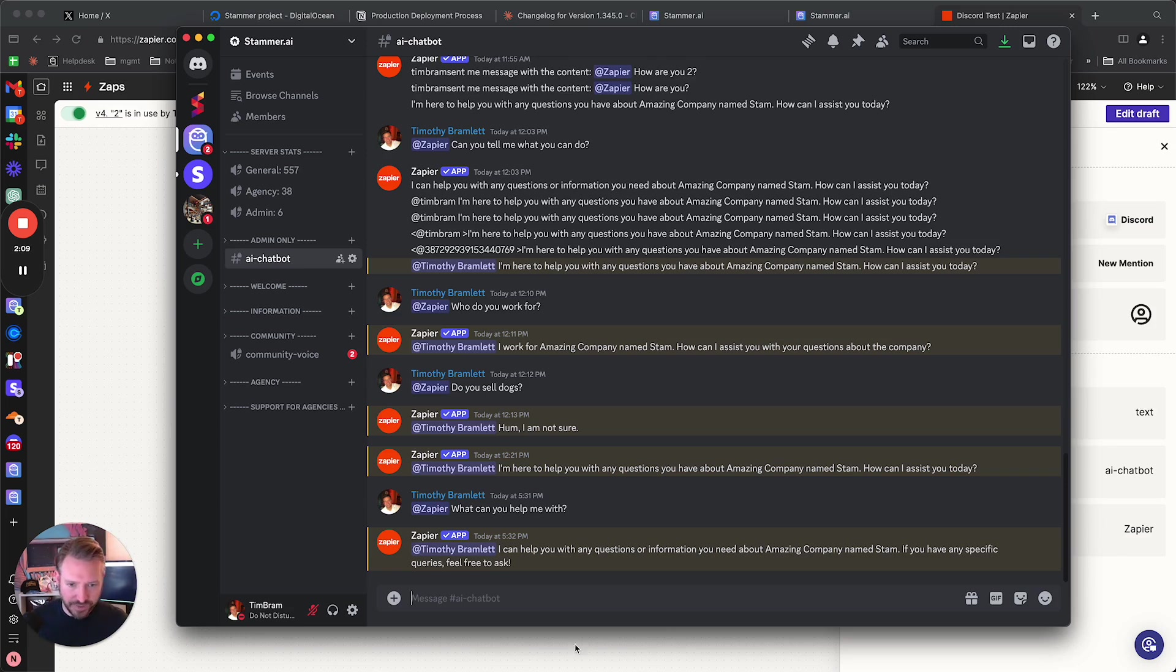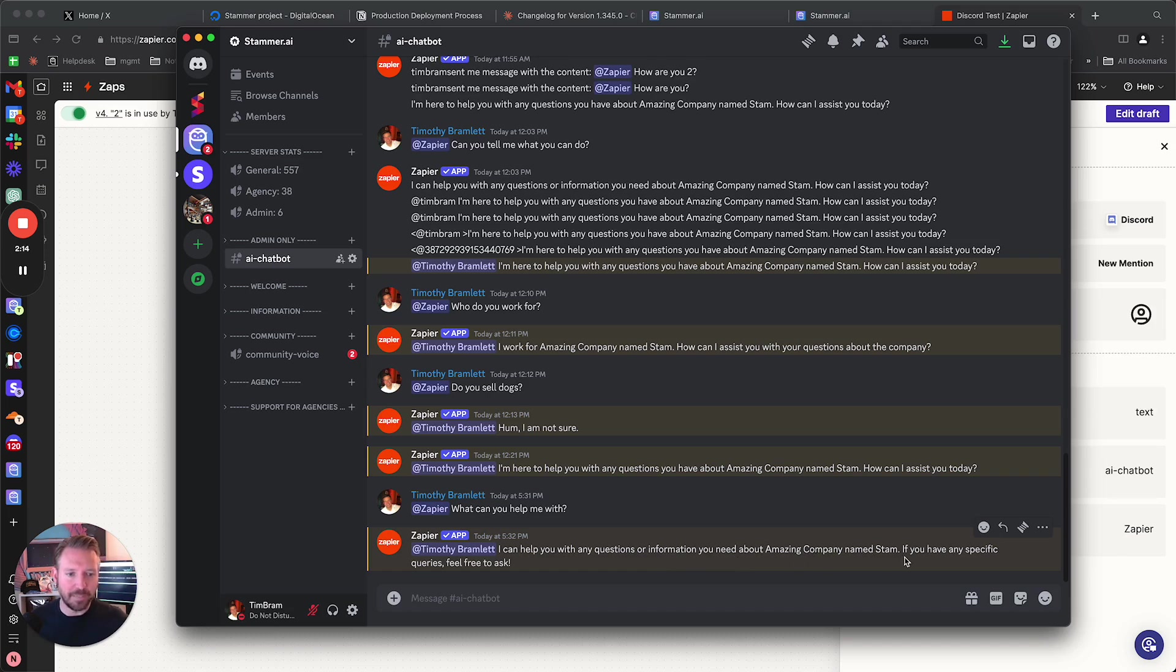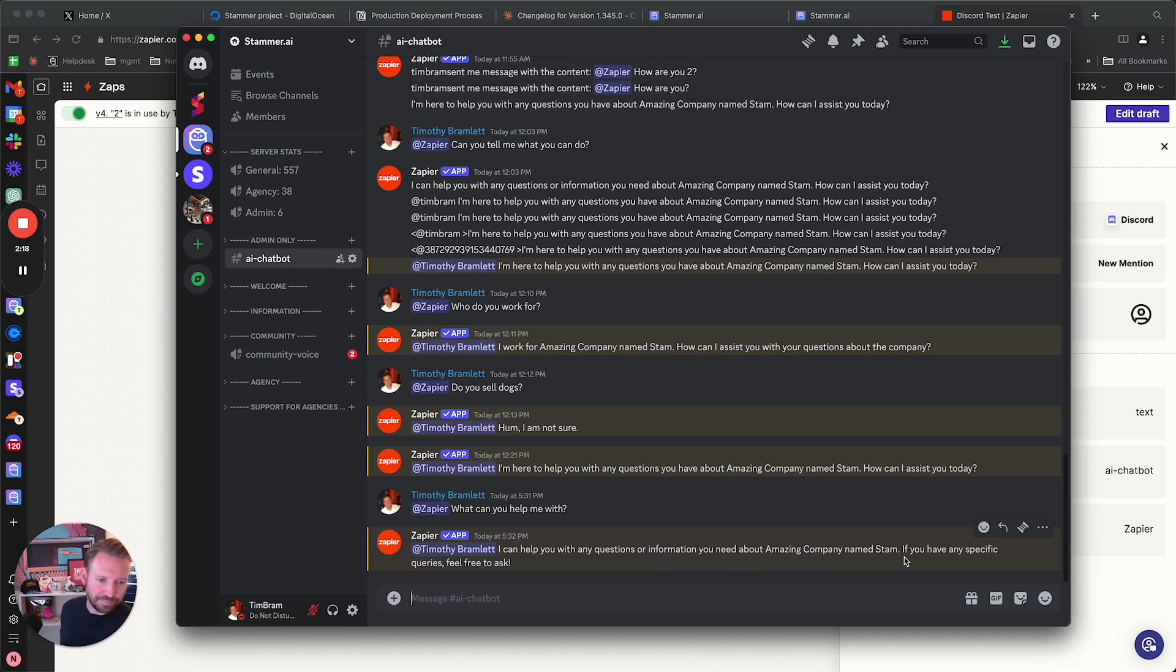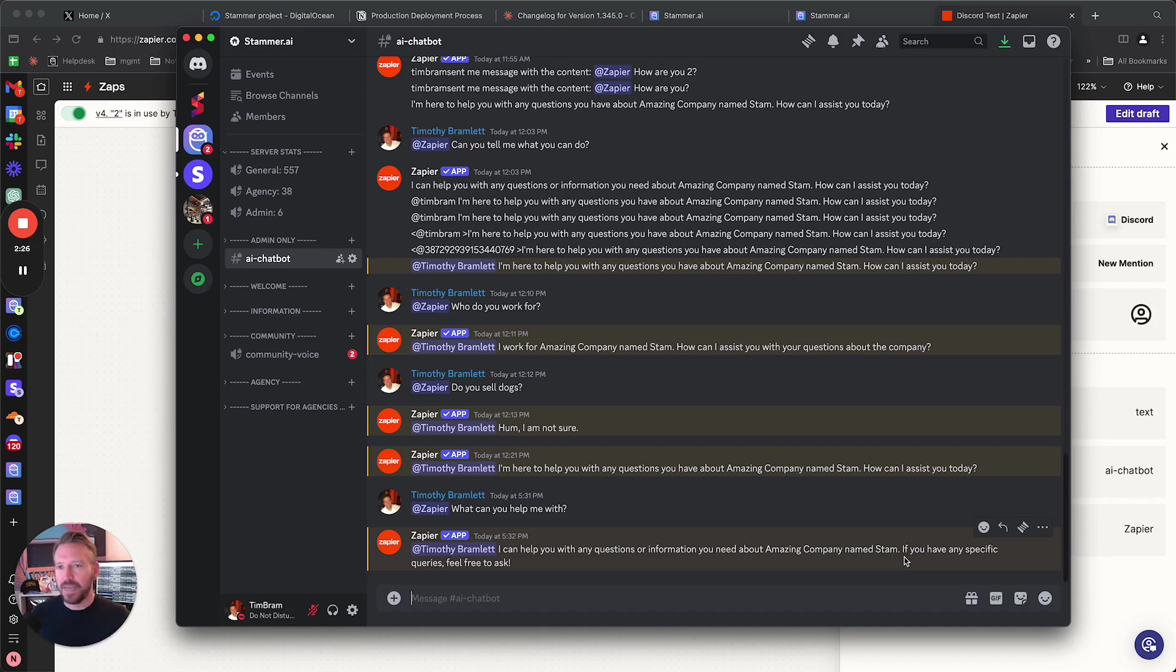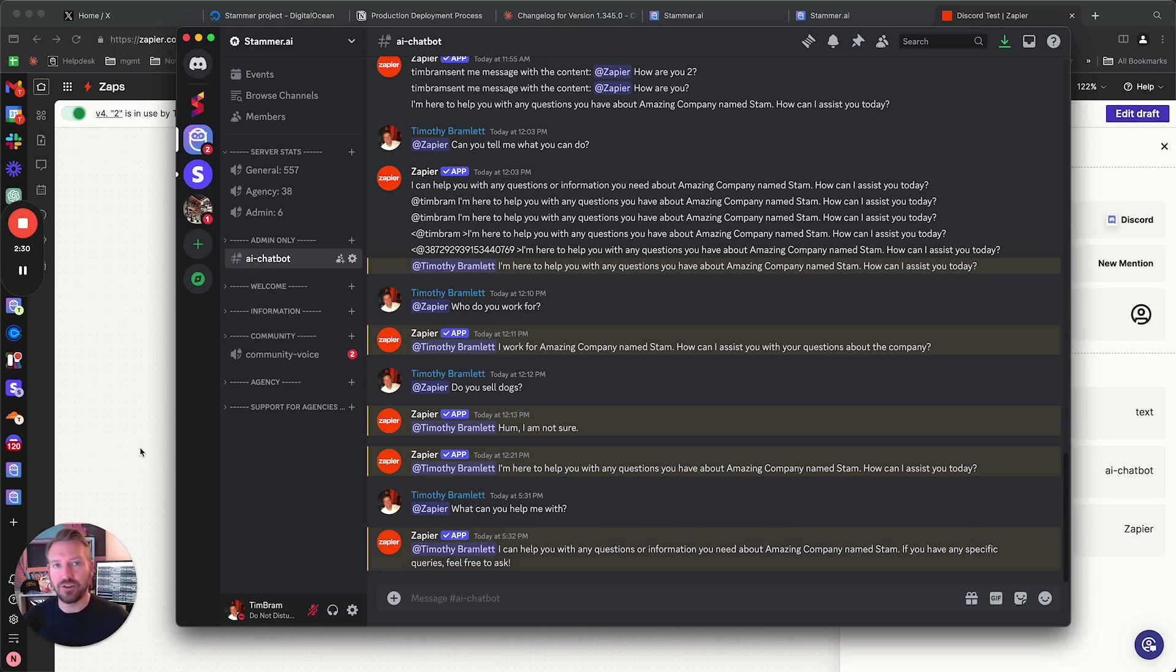But as you can see, it did respond. I can help you with questions or information you need about amazing company name stamp. That's kind of the default prompt we have in there. And it's interesting that this bot is thinking the name of the company is named Stam. But anyway, we may need to change that prompt. But as you can see, it's working here. And let's go over how I actually got this working.